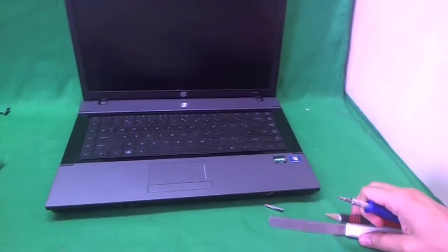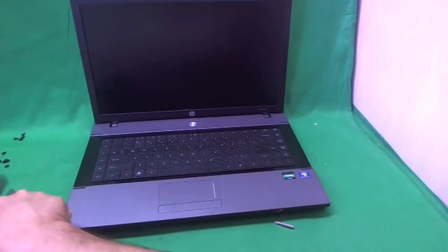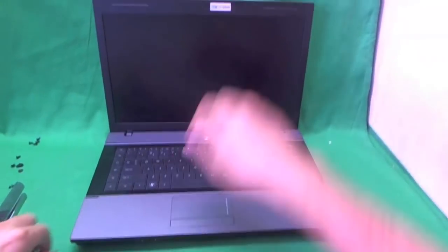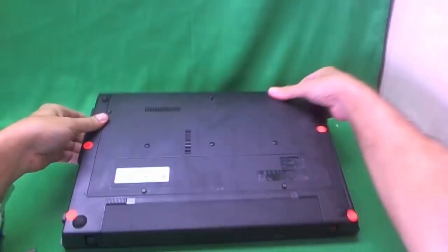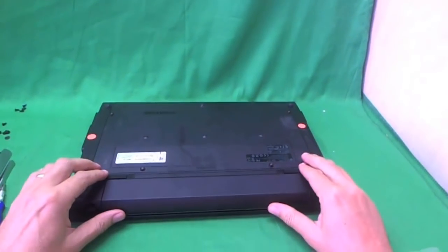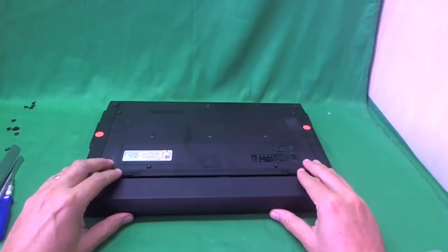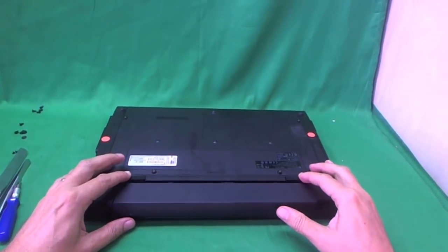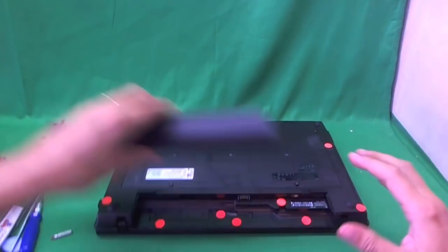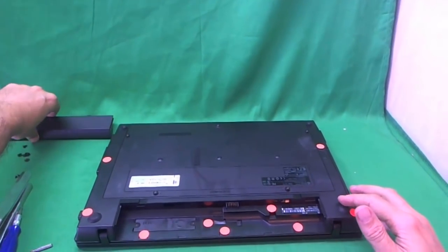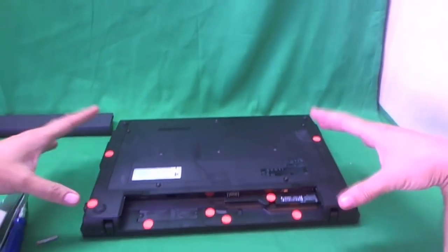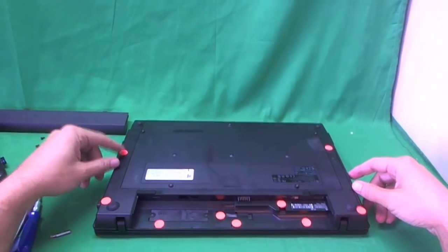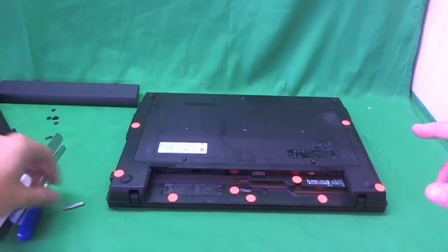So the first thing we do is flip the laptop over. We're going to do some work on the bottom. And before you do anything, remove the battery so you can work safely on the laptop. You remove the battery by sliding these two levers in and put the battery on the side. Now you see I have some orange dots and I'll show you what those are for.